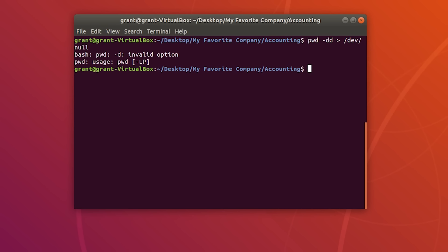Again, a very basic overview of input and output redirection. We can combine these things together to make really powerful commands in one line, so we don't have to do a ton of steps.